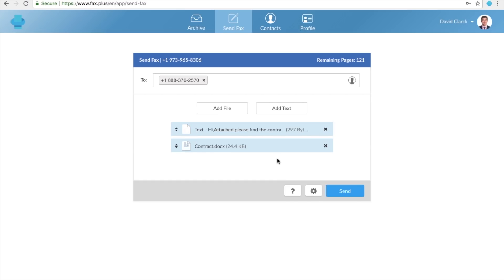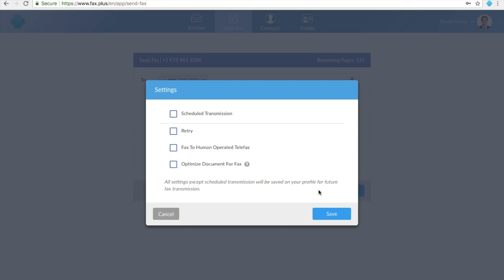Click on the gear icon to open the advanced settings and have access to different features and options, including the option to schedule your fax, the option to enable automatic retry, the option to send fax to human-operated telefax, and the option to optimize document for fax.